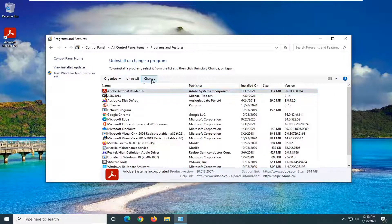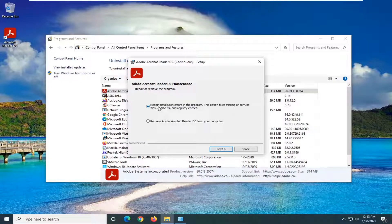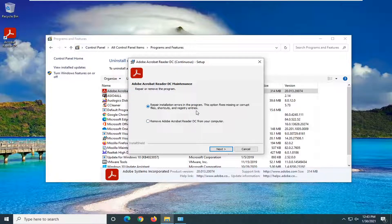And select the Change button up at the top. Select where it says Repair Installation Errors in the program. The option Fixes Missing or Corrupt Files, Shortcuts, and Registry Entries. And select Next.